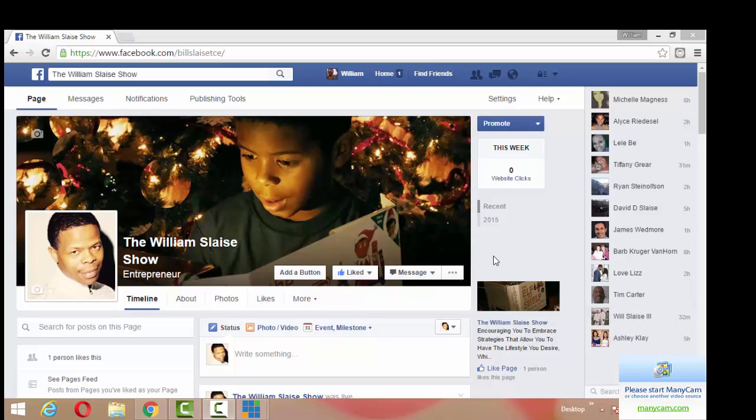Hey folks, my name is William Slace, BillSlace.com, also the Entrepreneur Today podcast and I'm a live streamer, video creator and podcaster and I want to show you how to live stream to Facebook using vMix.